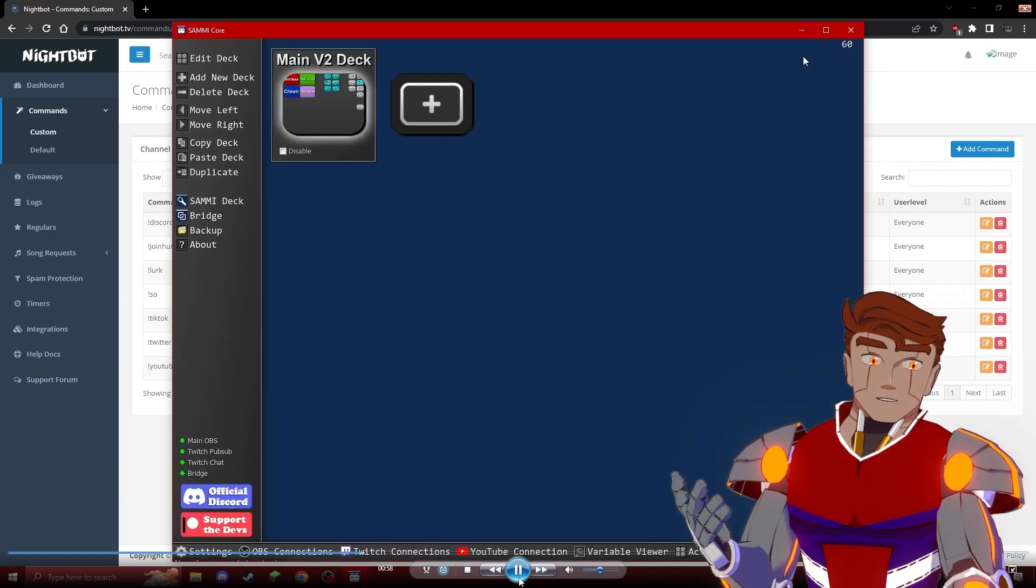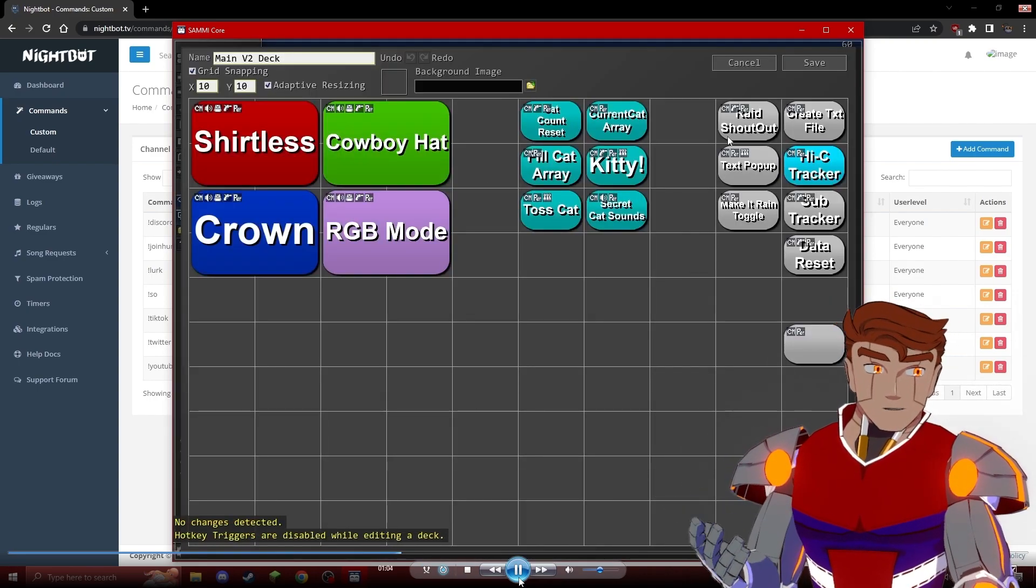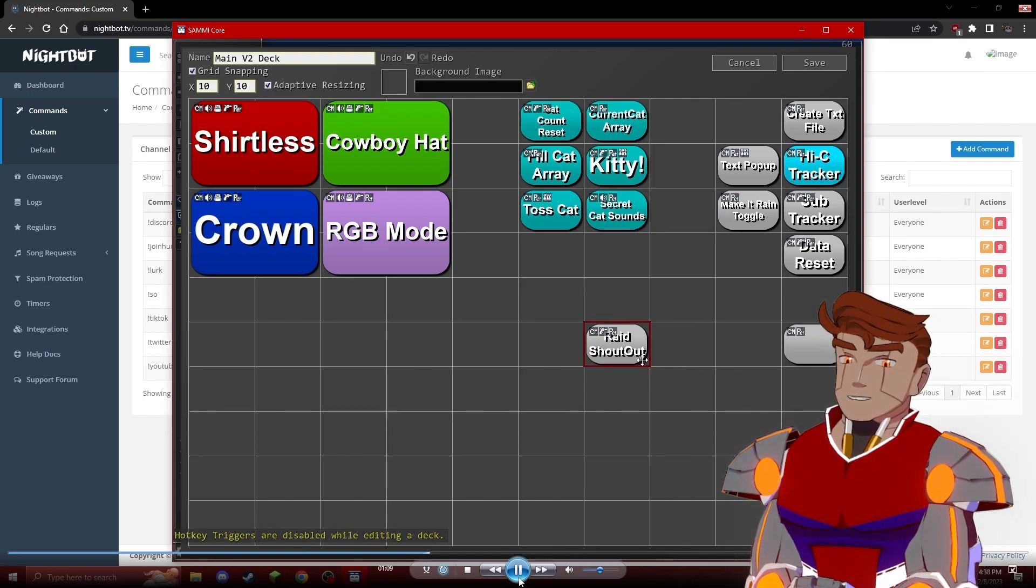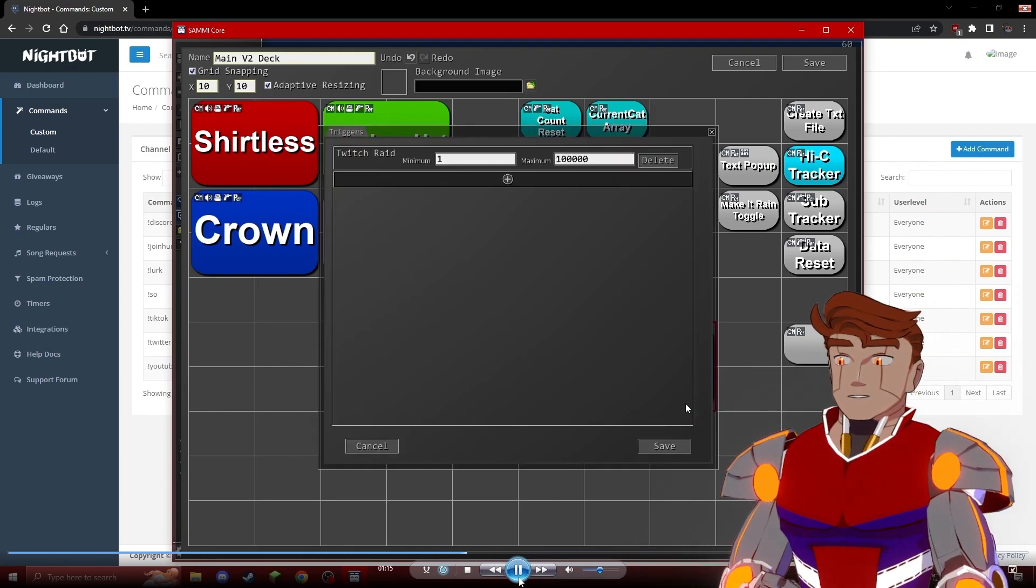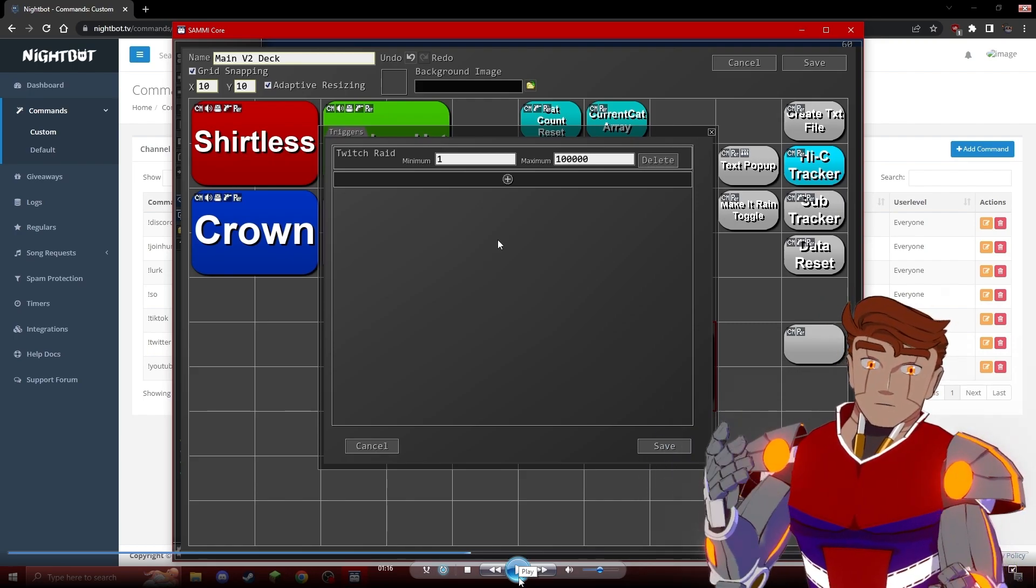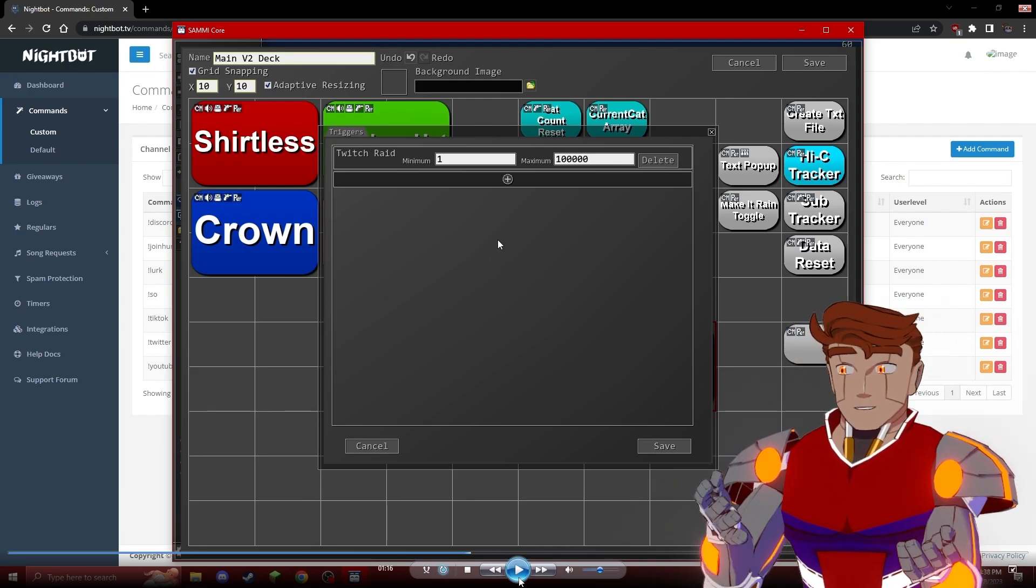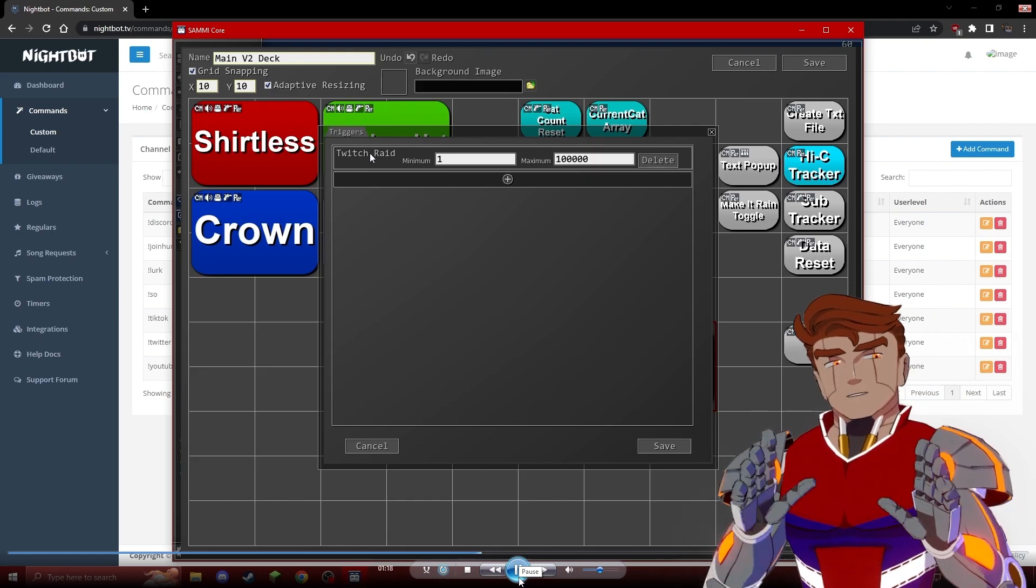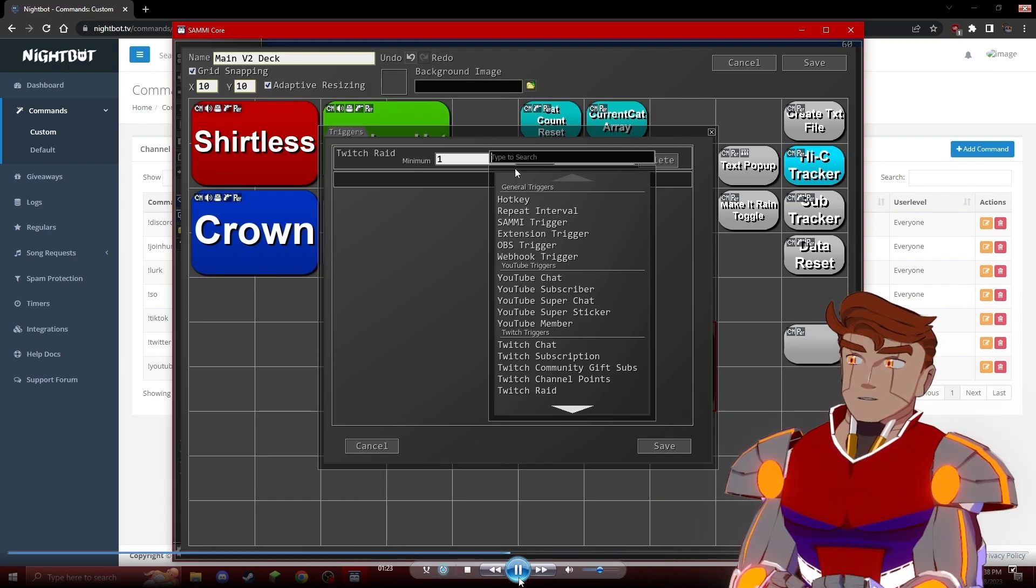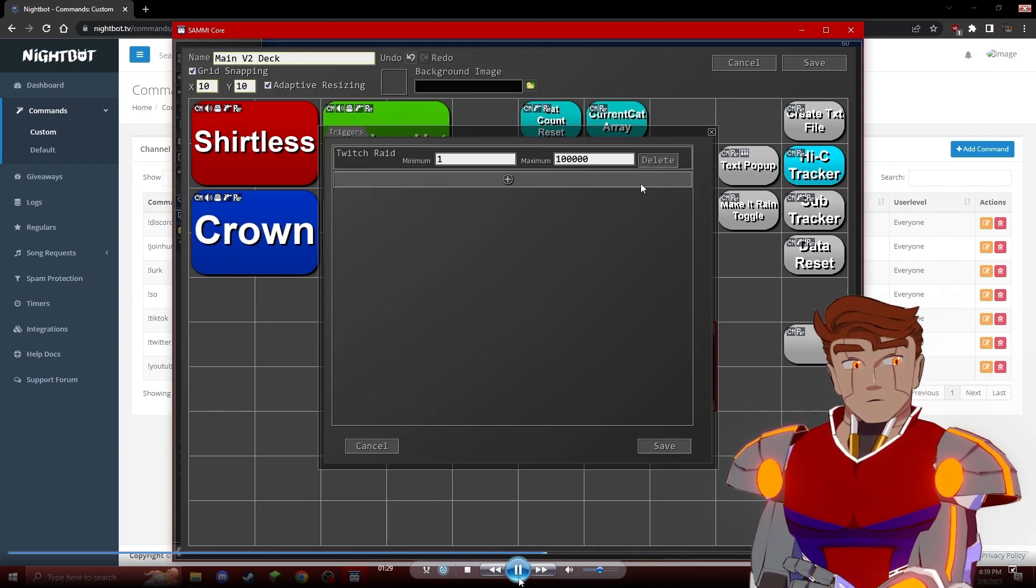After that, we go into Sammy Core, open up our main deck, and then create a new button. I'm not going to create a new button right now because I already have this one. After that, we'll edit the trigger, select the Twitch raid trigger, and set a maximums value, because you might want to have a different raid value output if you have somebody raid you who has a million followers, or maybe you get raided by smaller channels very often and you don't want to get bothered by them. You can add to the raid trigger by simply looking up the word raid, and it will automatically find the Twitch raid.